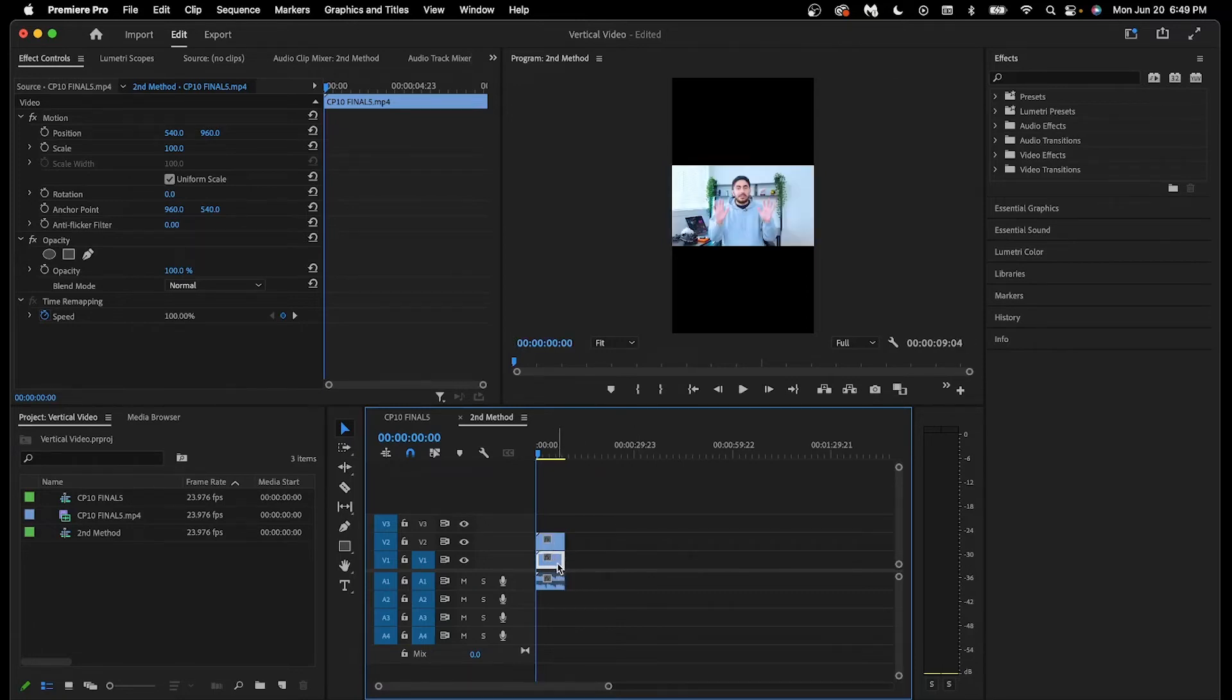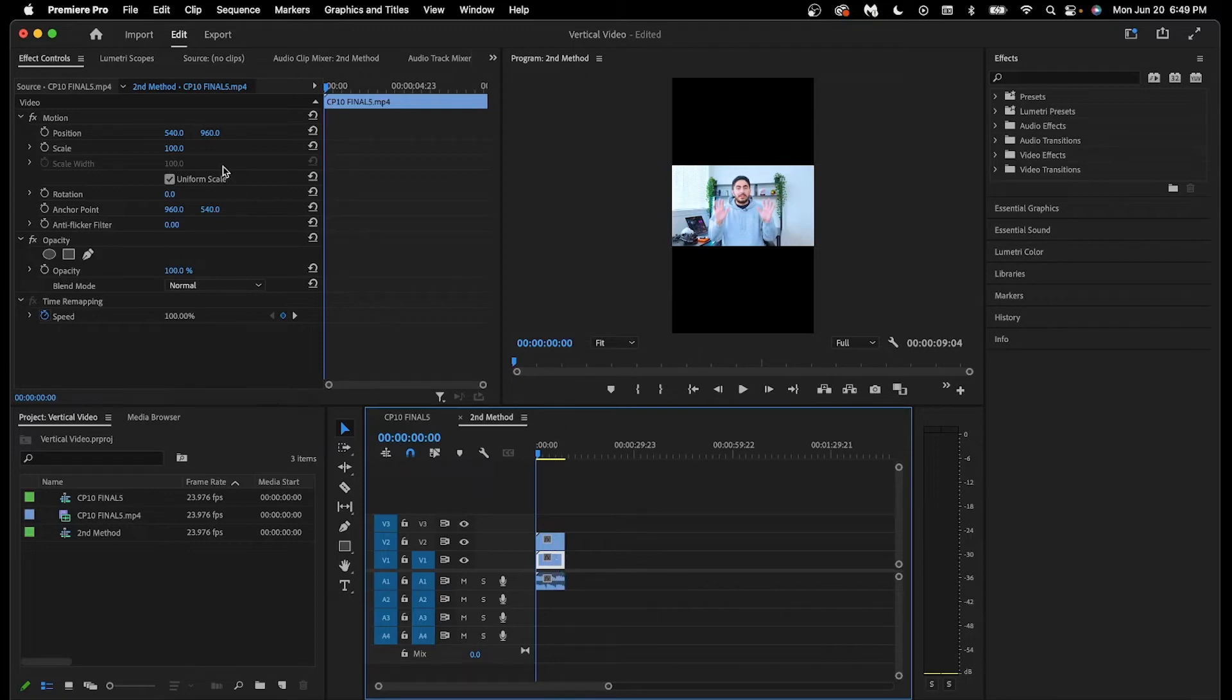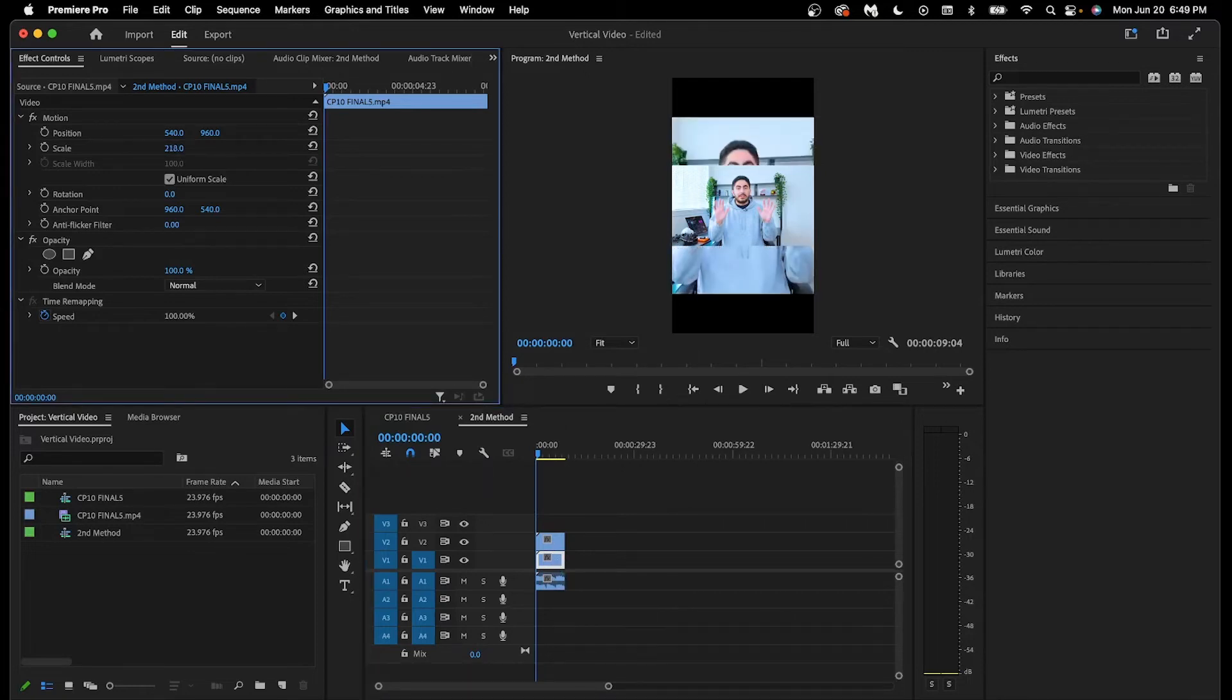Now make sure the video that's on the bottom is highlighted by clicking it, and then increase its scale value until it fills up all the empty space.